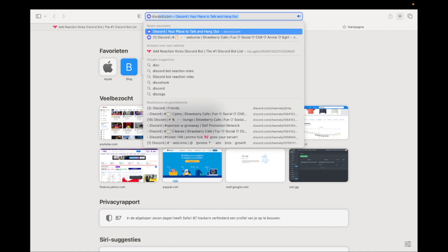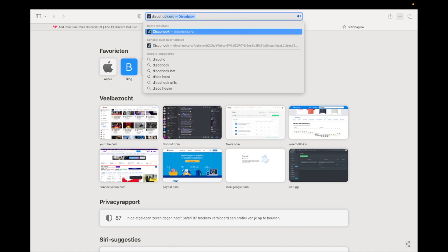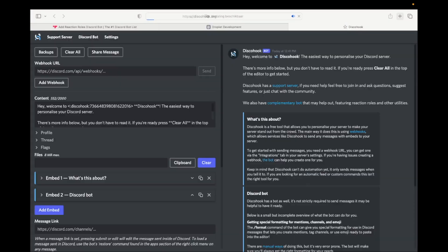Open a new tab and go to discohook.com. Now click on Clear All.